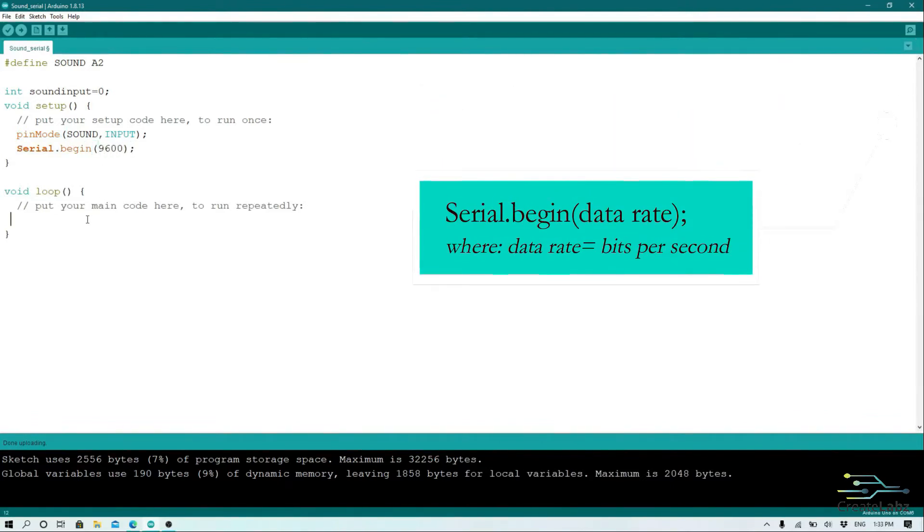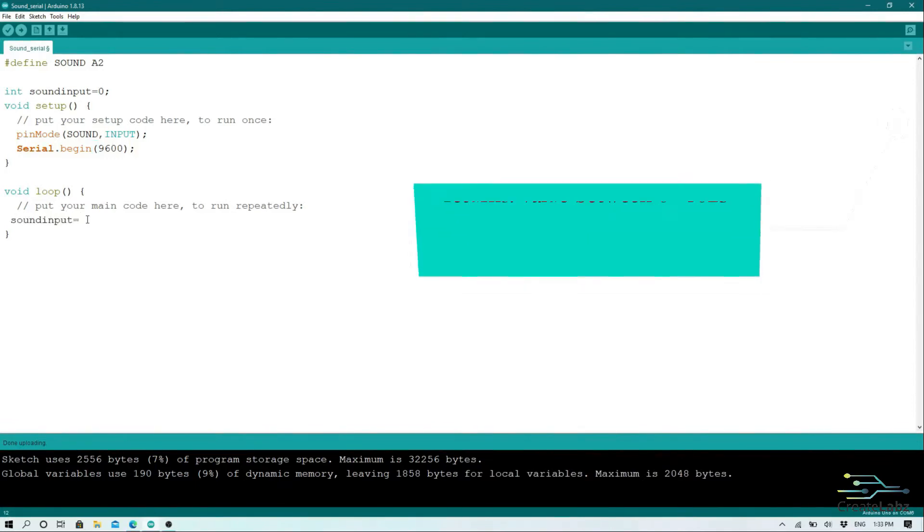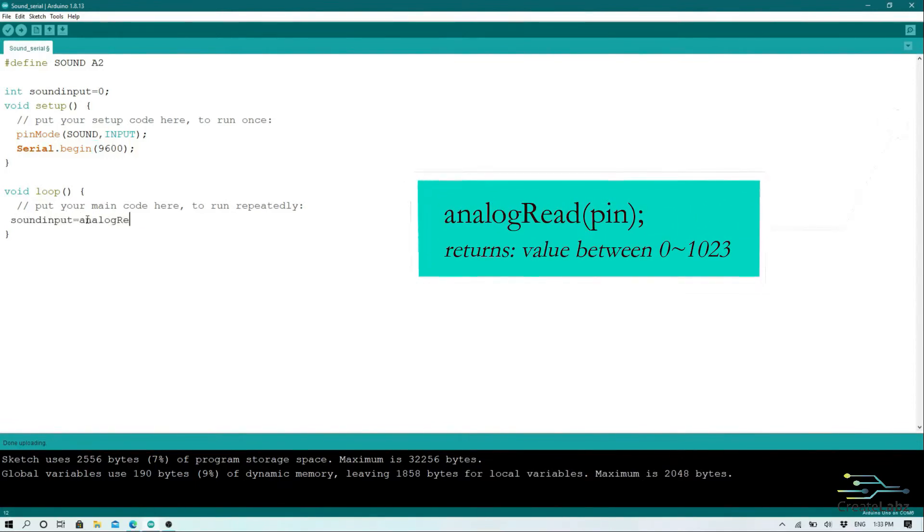On our main code, we will still be using analog read to read the output value of our sound sensor and print this using serial.println.